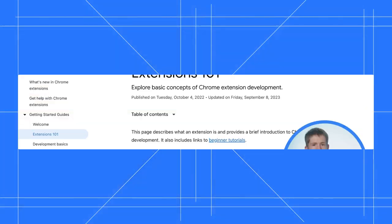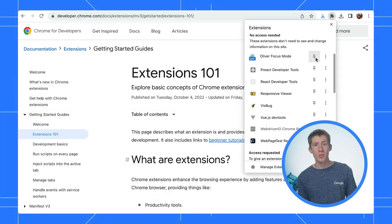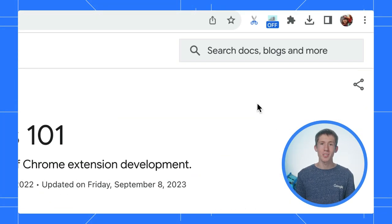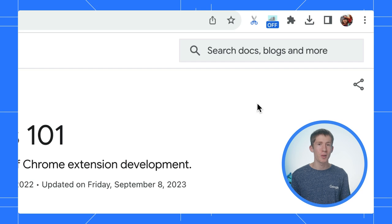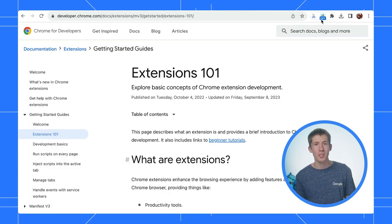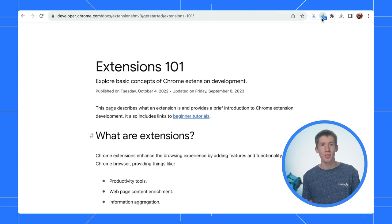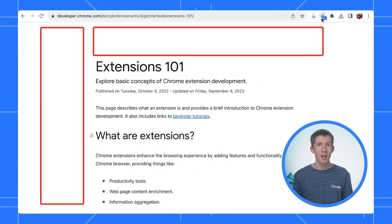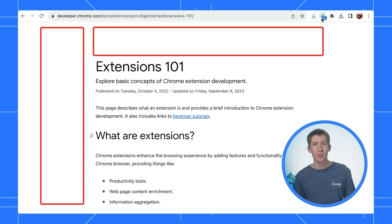So let me start by telling you what this extension does. Once you install this extension, you can click the extension's action icon when browsing our developer docs to enter focus mode. We'll add some CSS to the page, hiding a number of elements and letting you focus on the content.